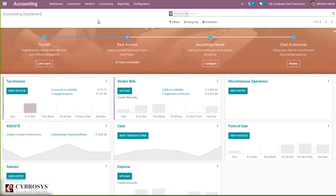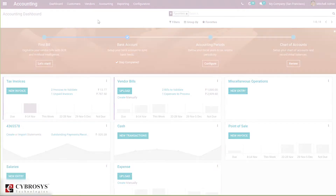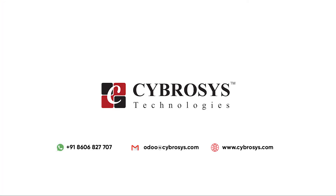So we have seen the configuration of multi-currency in Odoo and how to make use of it to set currencies in different areas. That's all about multi-currencies in Odoo 14 — thanks for watching. If you are interested in knowing more or looking for any Odoo implementation or customization in your business, drop your request to odoo@cyprocess.com.